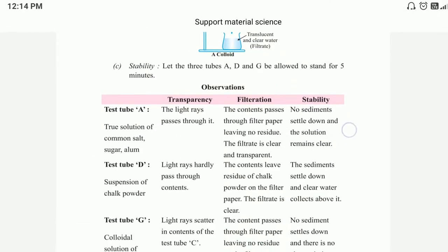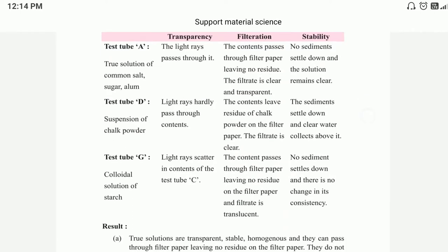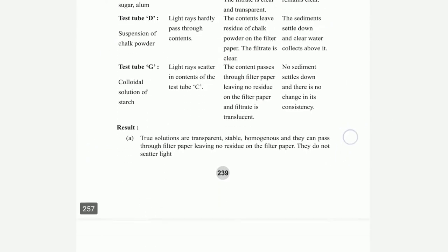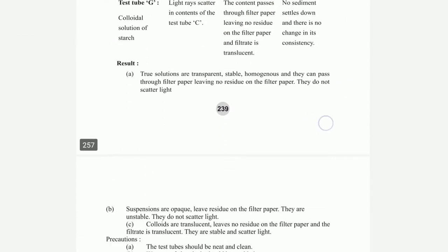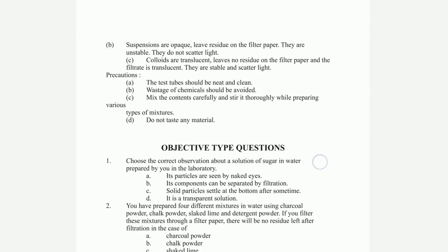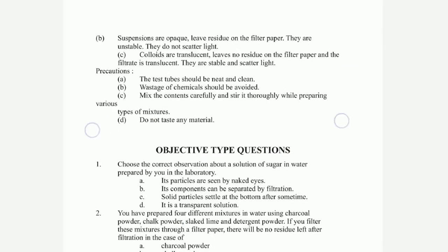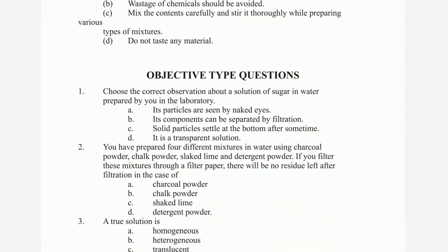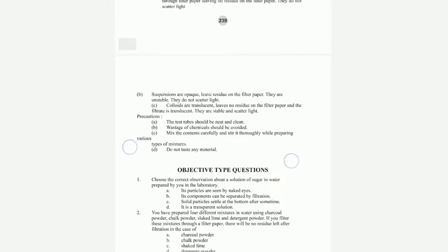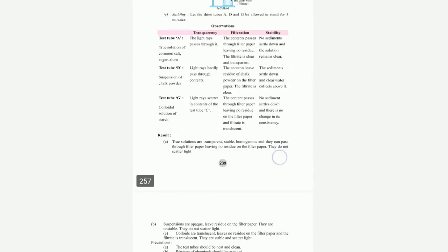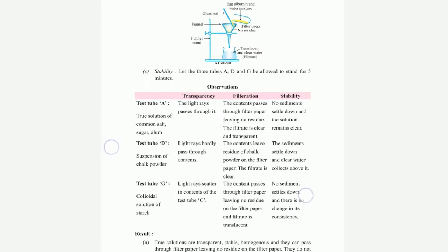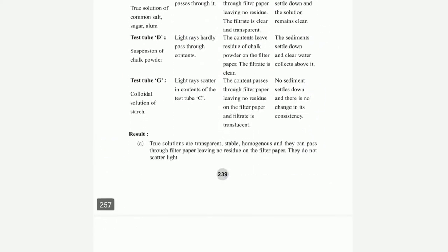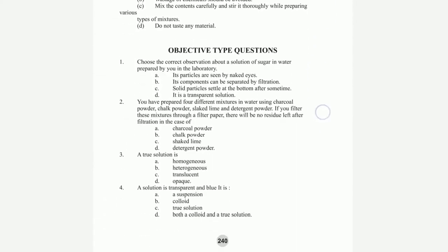Here is a test tube. Then the result. Here are objective type questions — choose the correct observations about the solution of sugar.